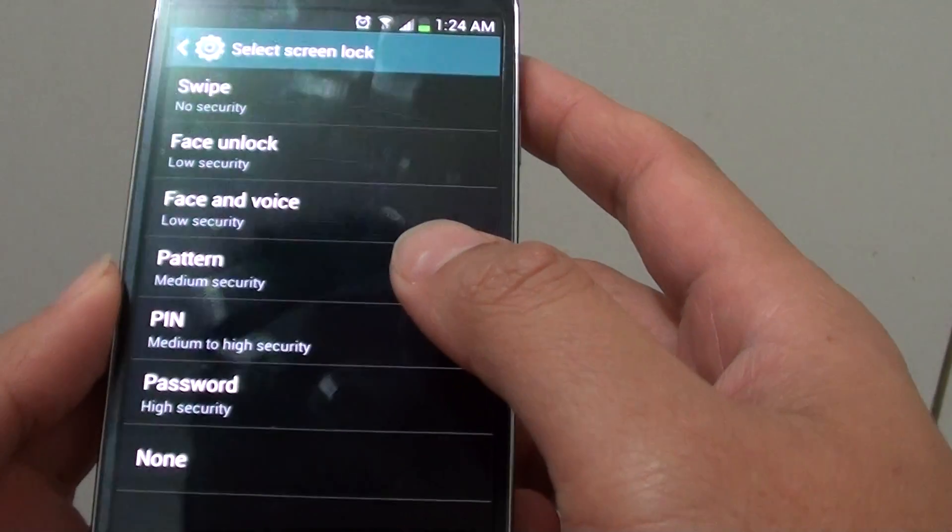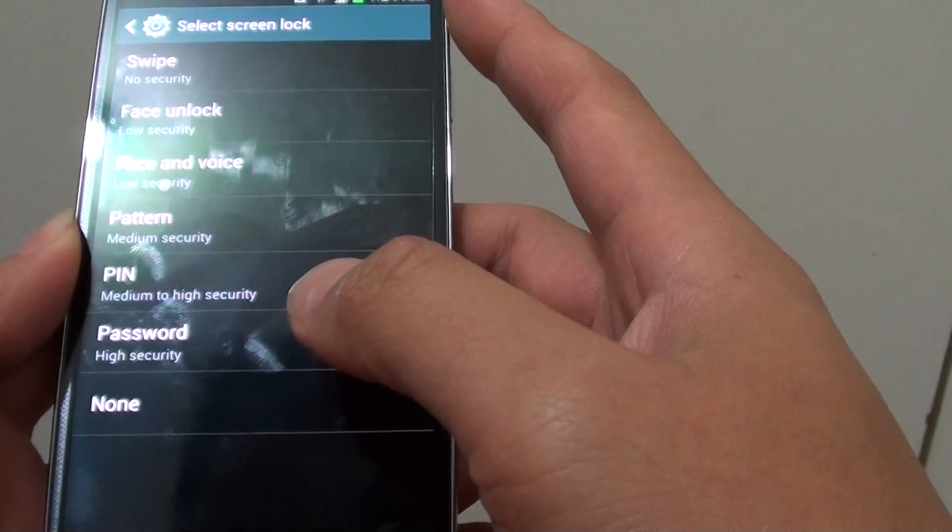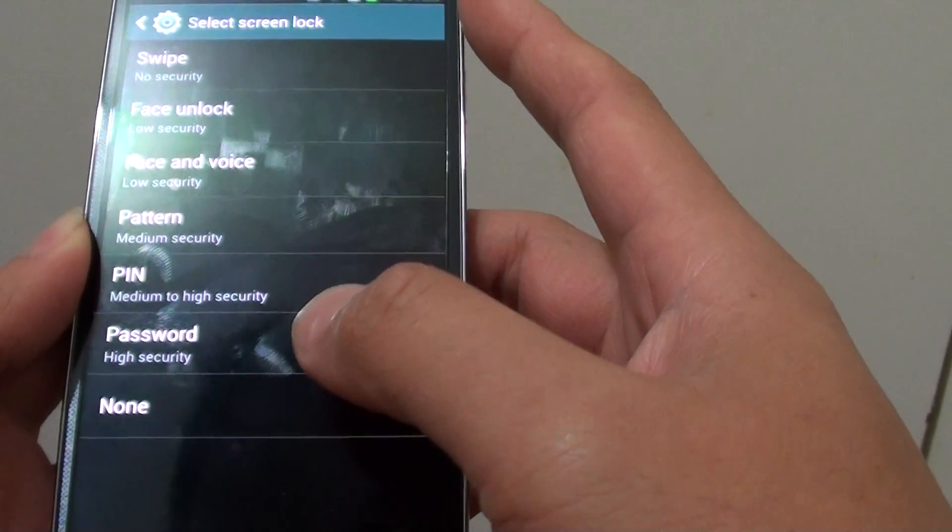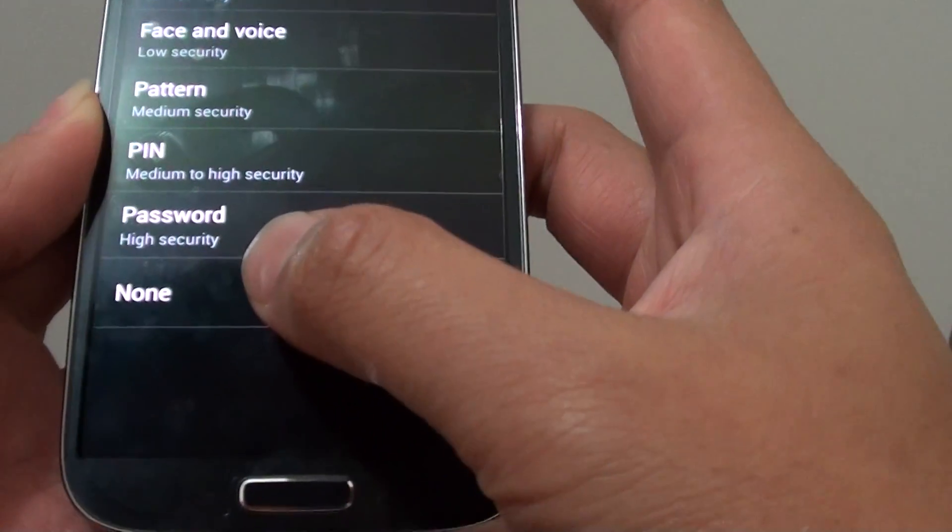From here, you can see there are several options. So in order to turn off the screen lock, simply select the none option at the bottom.